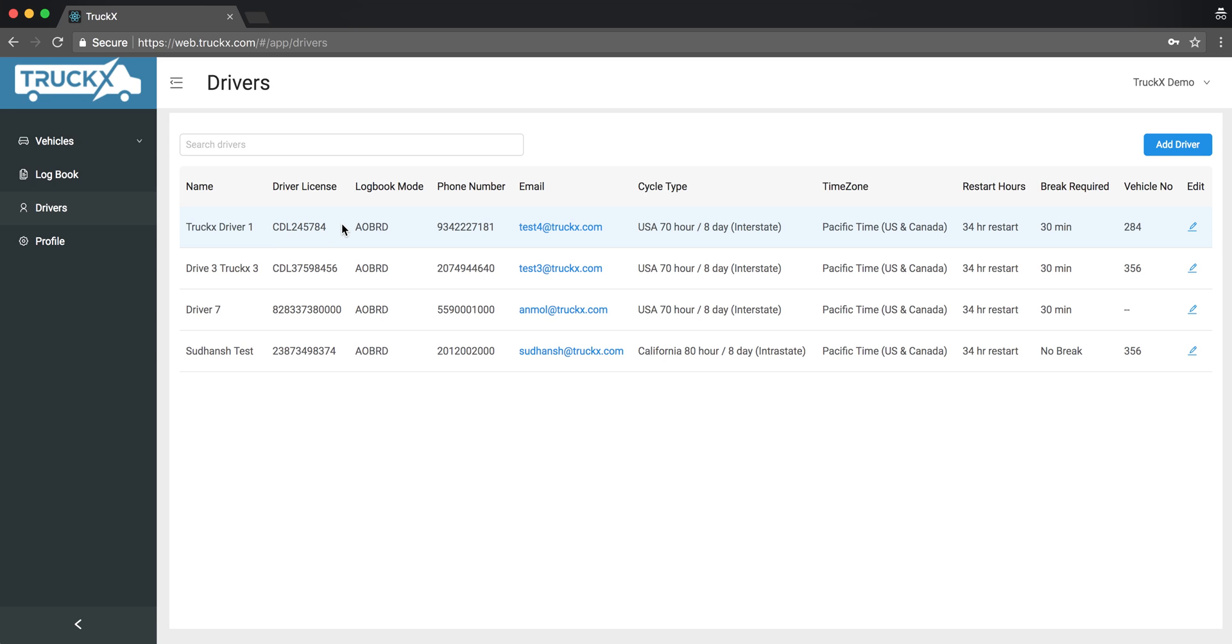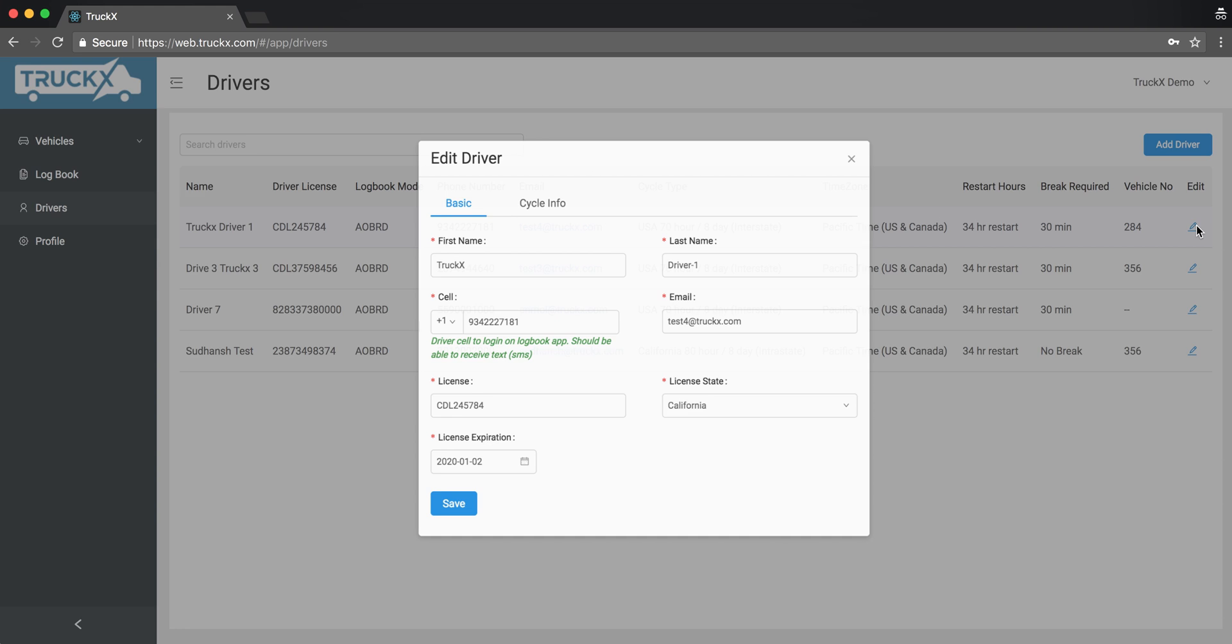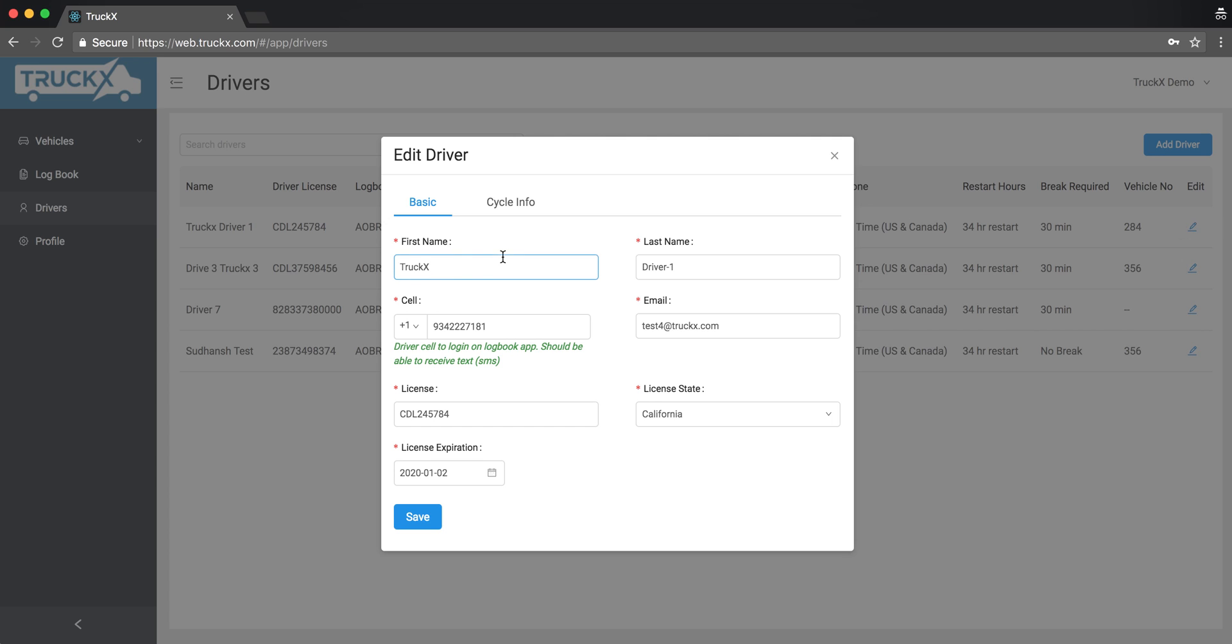There's an edit icon on the right side of the screen over here. Click on the edit. From here I can change the license number for the driver. Make sure the expiration is correct, the state is correct, and hit save.